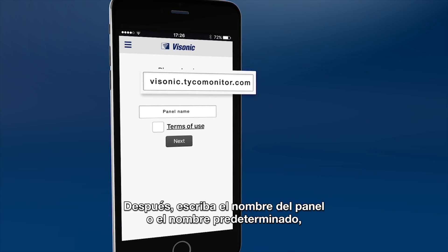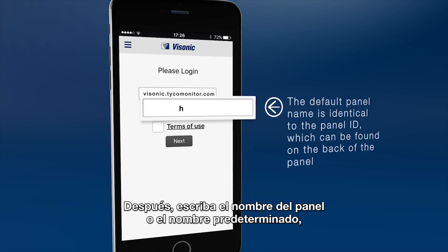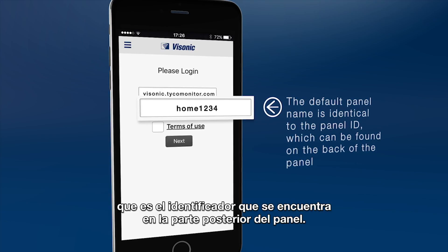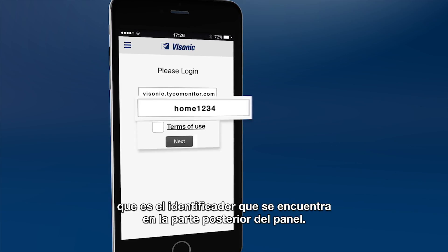In the second box, type your panel name or enter the default name, which is the panel ID that can be found on the back of the panel.